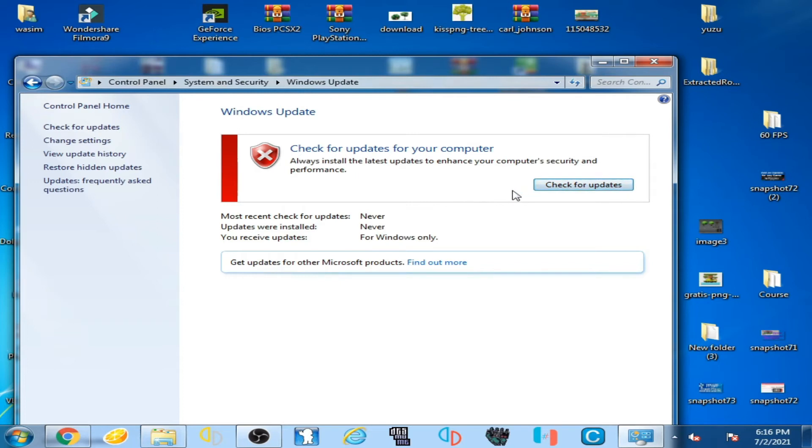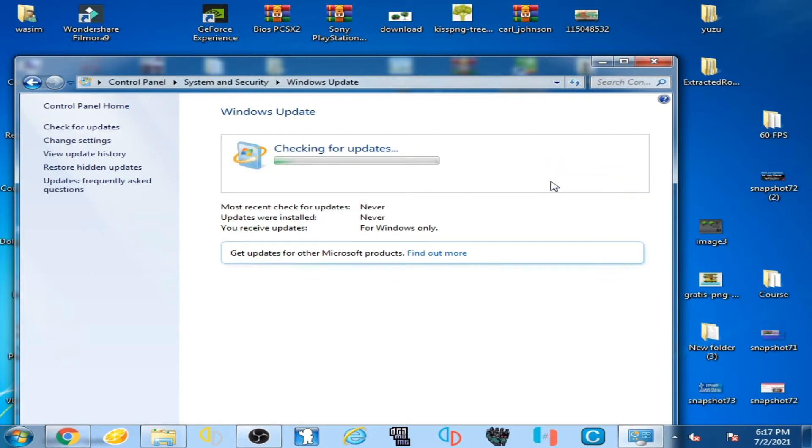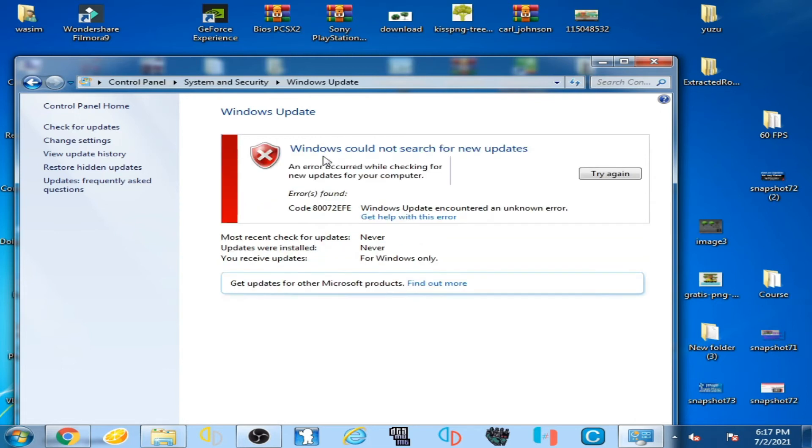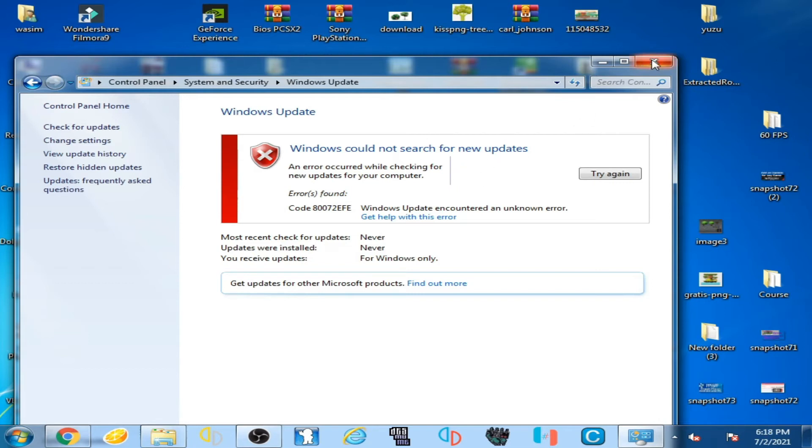Guys, remember you have to update your Windows, checking for update. You can see guys I'm using Windows 7. But guys you can see, because I have already installed updates for the Windows, then I close it.